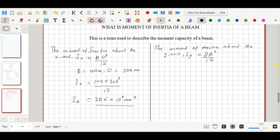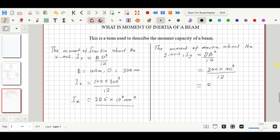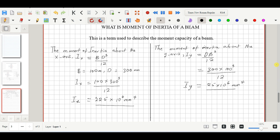For the y-axis, the width is 100 mm and the depth is 300 mm. Slotting the values into the formula: Iy = (300 × 100³) / 12, which gives us 25 × 10⁶ mm⁴. So Iy = 25 × 10⁶ mm⁴. We've now determined both Ix and Iy.